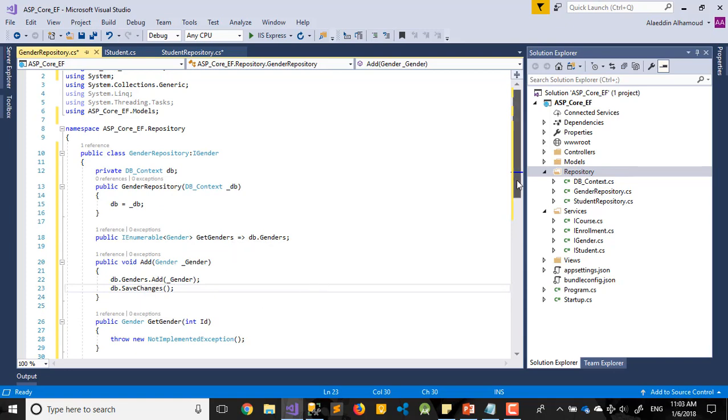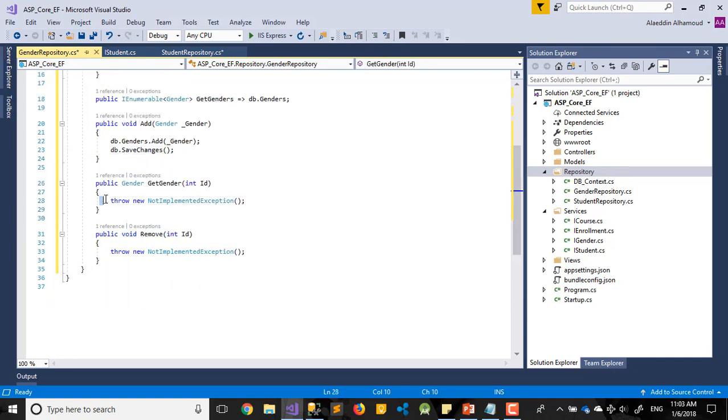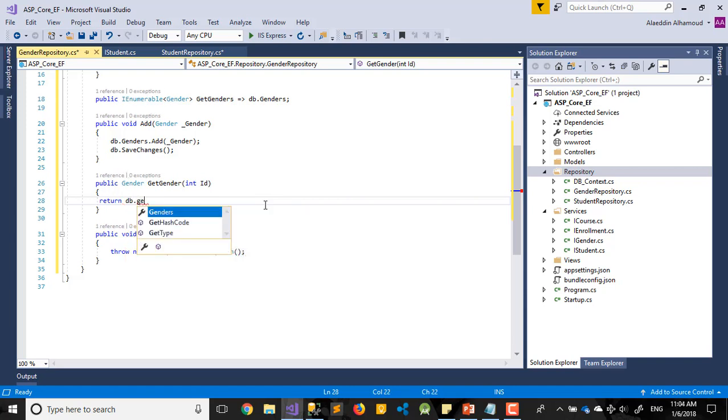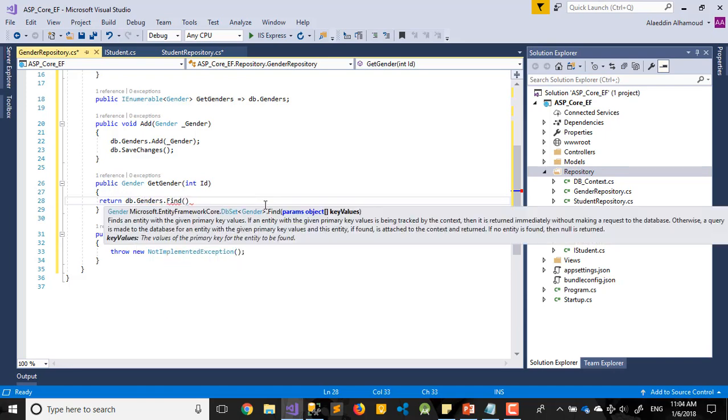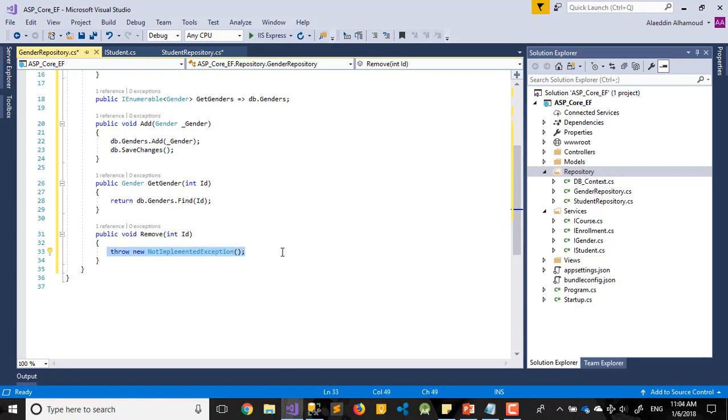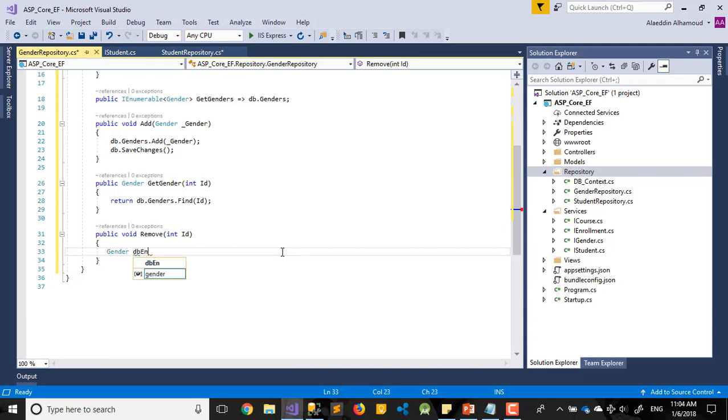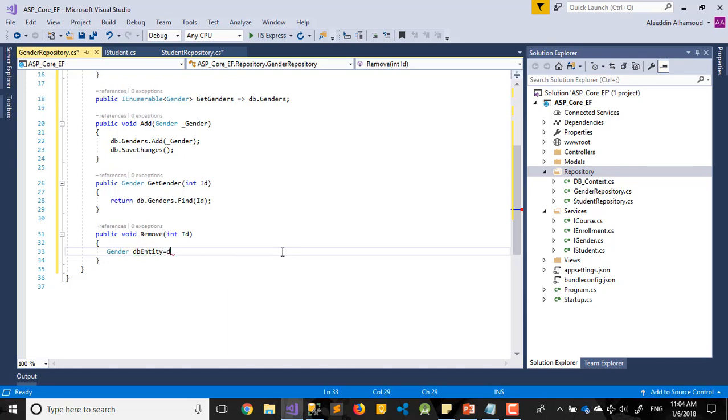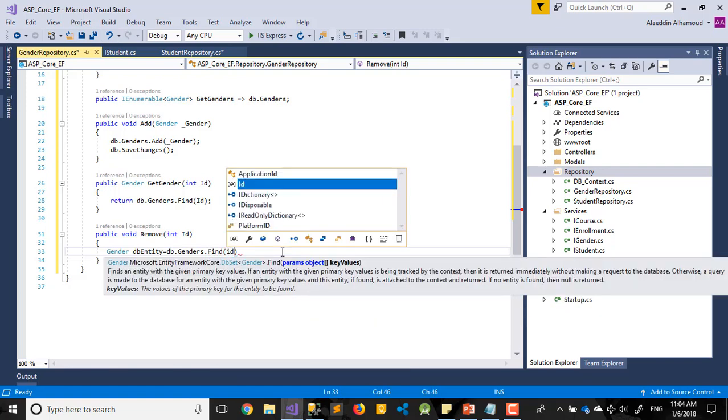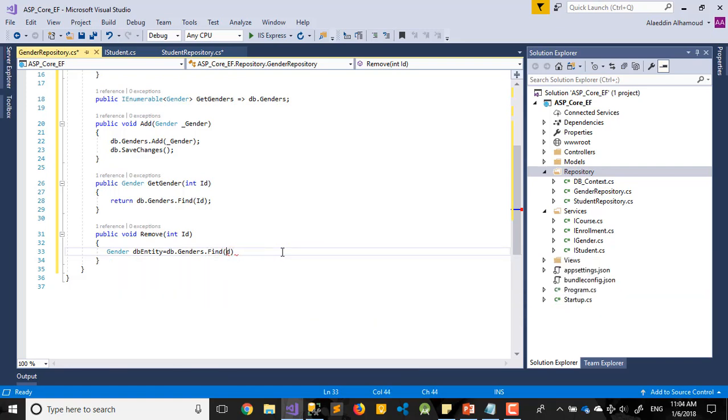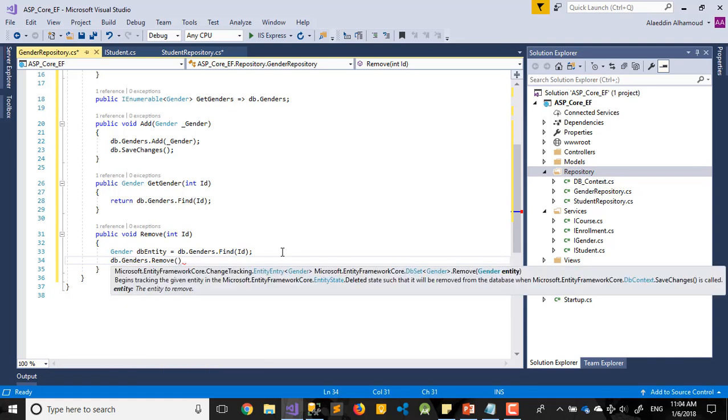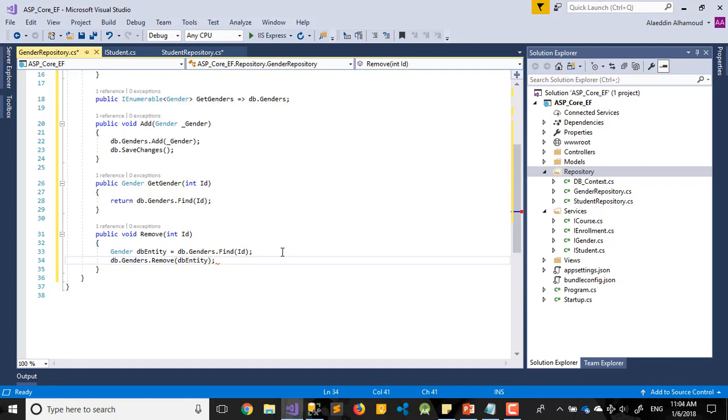How to add Gender, same as we added in the first one will be DB dot Gender dot Add. DB dot Save. I think we forgot to save it here in the student after you finish. You need to save it. Let's say here return DB dot Gender dot Find by ID. Then DB dot Gender dot Remove. That's it.